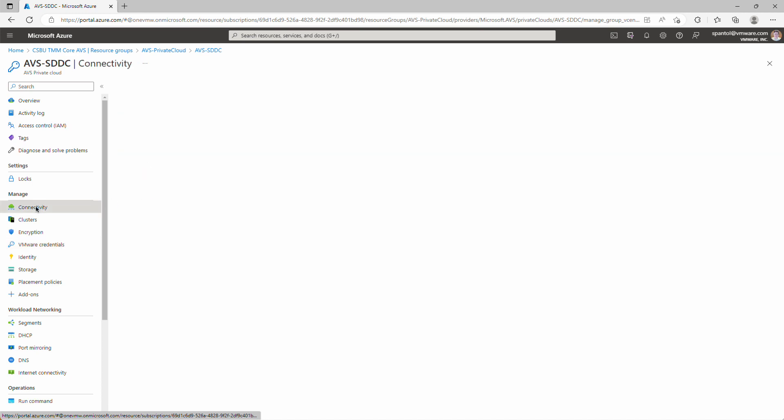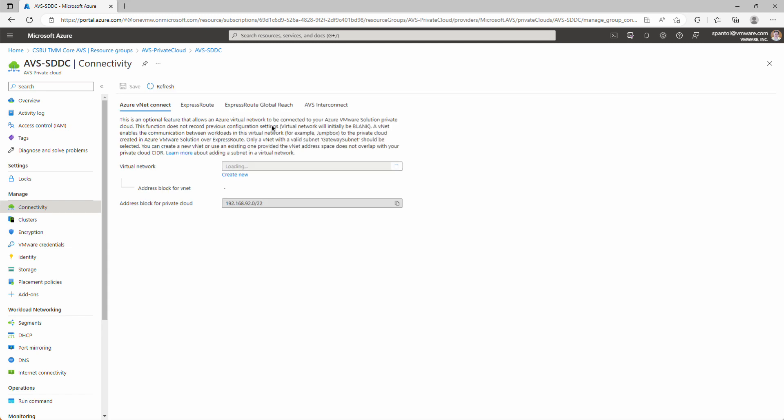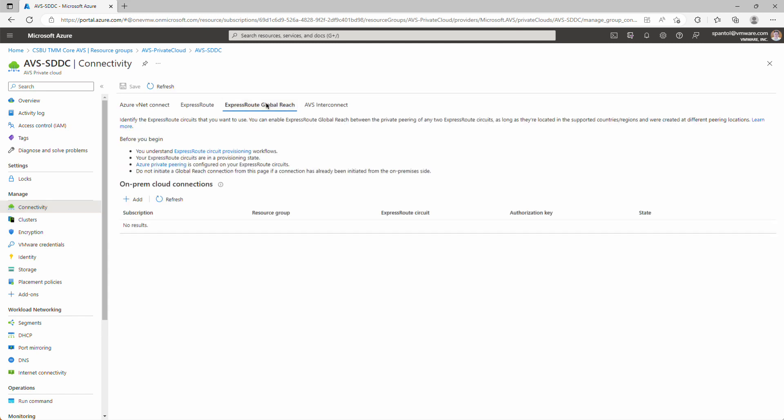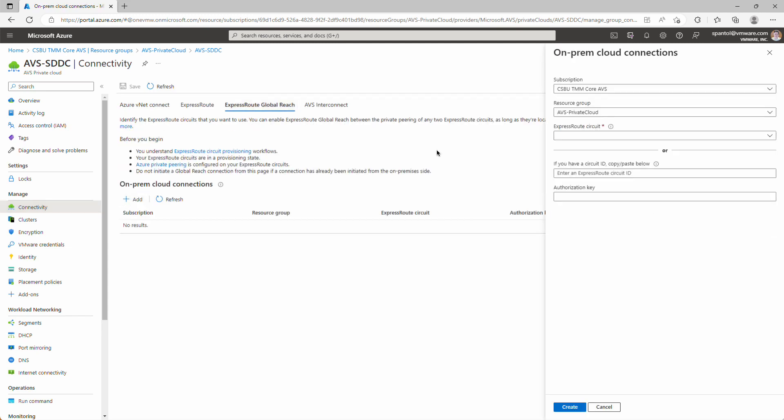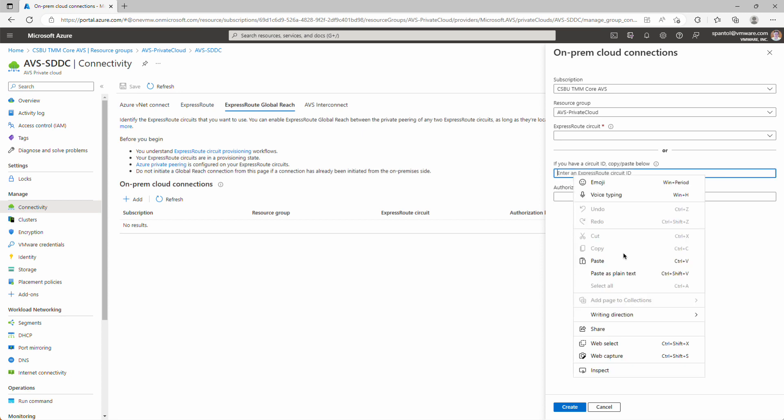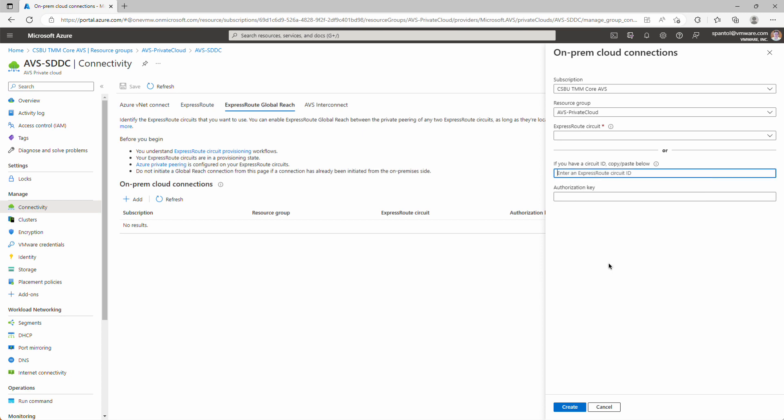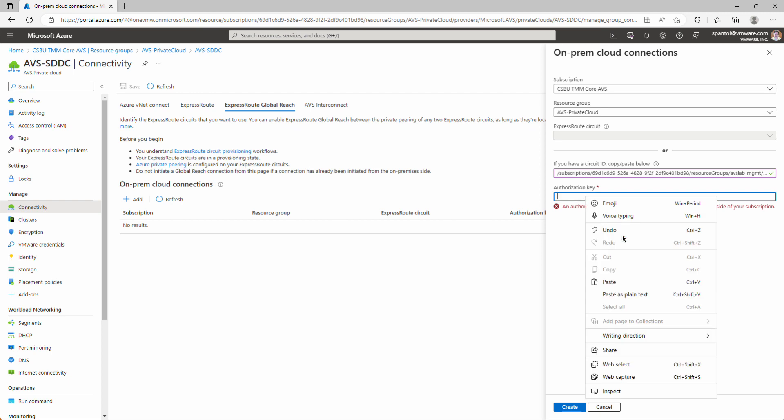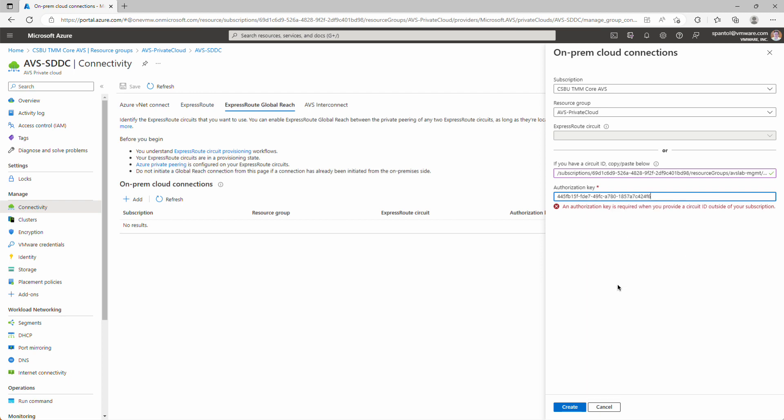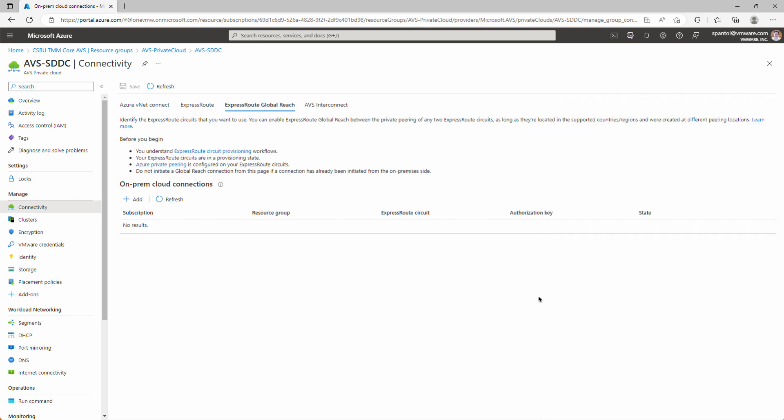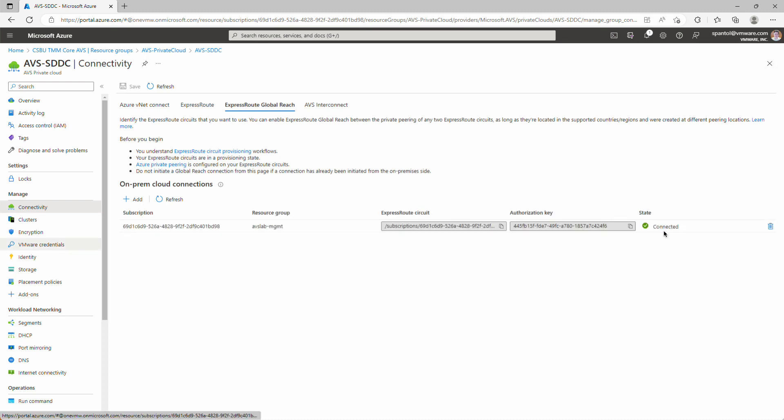Go to ExpressRoute Global Reach, and we'll create a new connection. And we'll connect the ExpressRoute supporting our AVS Private Cloud to the ExpressRoute circuit we have supporting on-prem to Azure traffic. And we'll get the circuit ID and authorization key from our networking team, and I'll paste those values in now. Okay, click Create, wait for State to flip to Connected, and we're good, we should have connectivity.